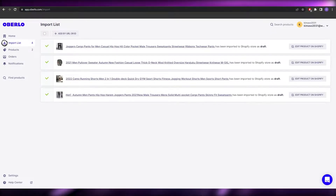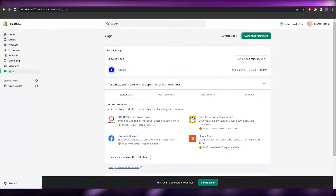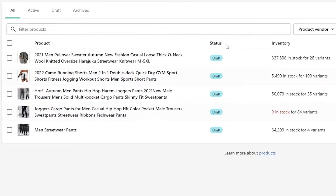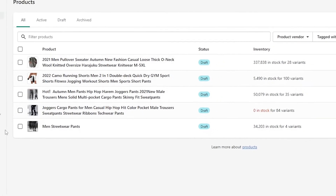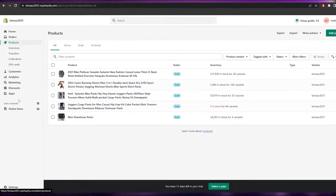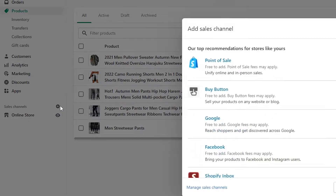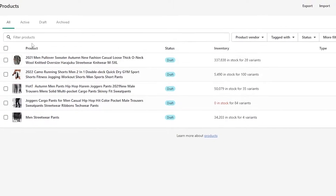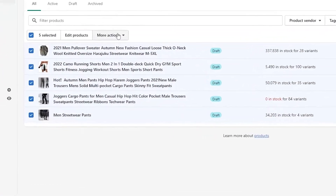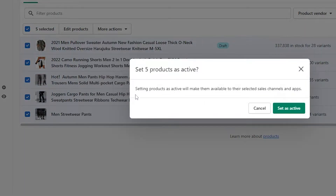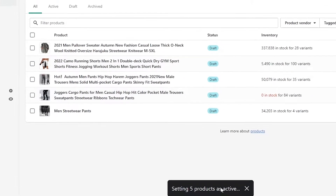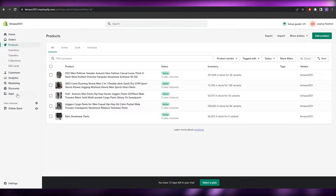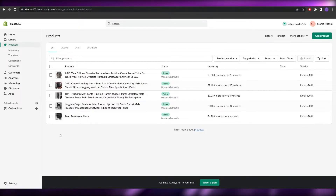Now go into your product list and you'll see all the imported products. You need to change their status from Draft to Active. To activate them, add a sales channel — click on 'Sales Channel' and choose one, or simply sell online. Select all the products, click 'More Actions,' set as active, and they're ready to sell.